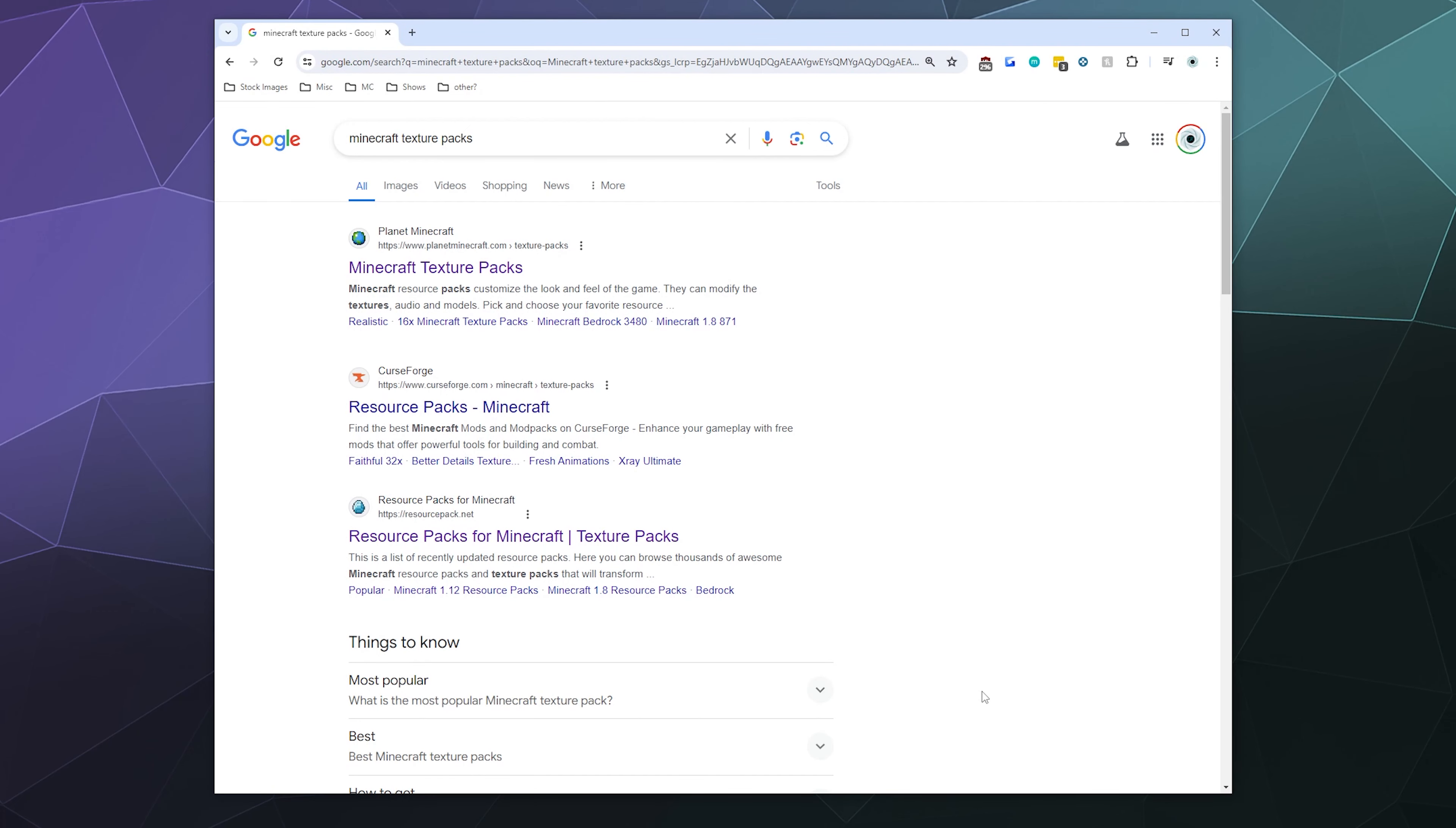All right, welcome back ladies and gentlemen to the Chupacabra Tutorials channel. I'm your host Larry, and today I'm going to show you how to install Minecraft resource packs for Minecraft Java Edition.